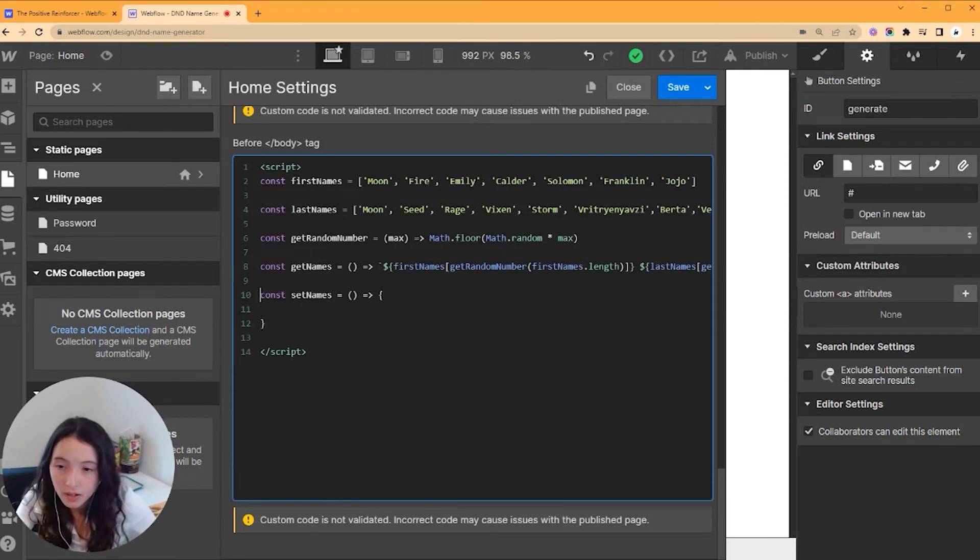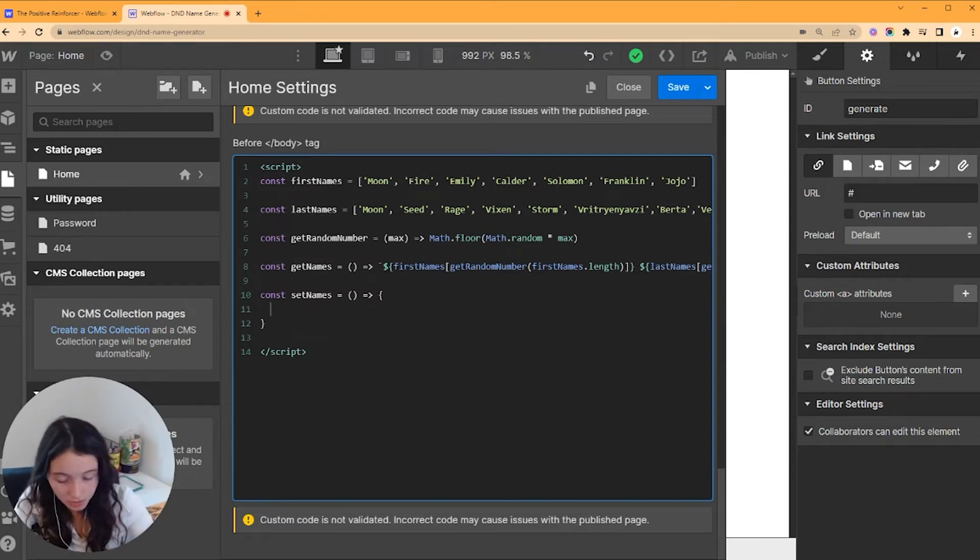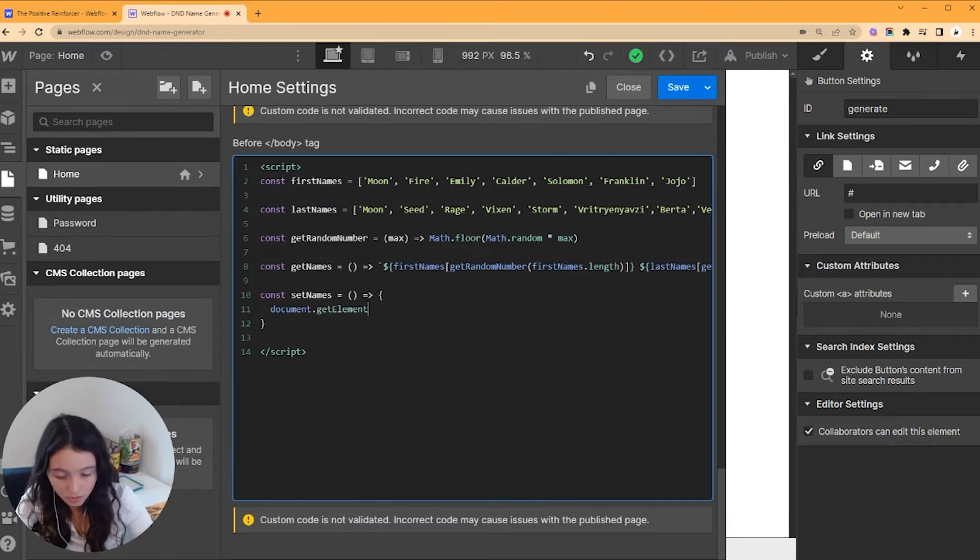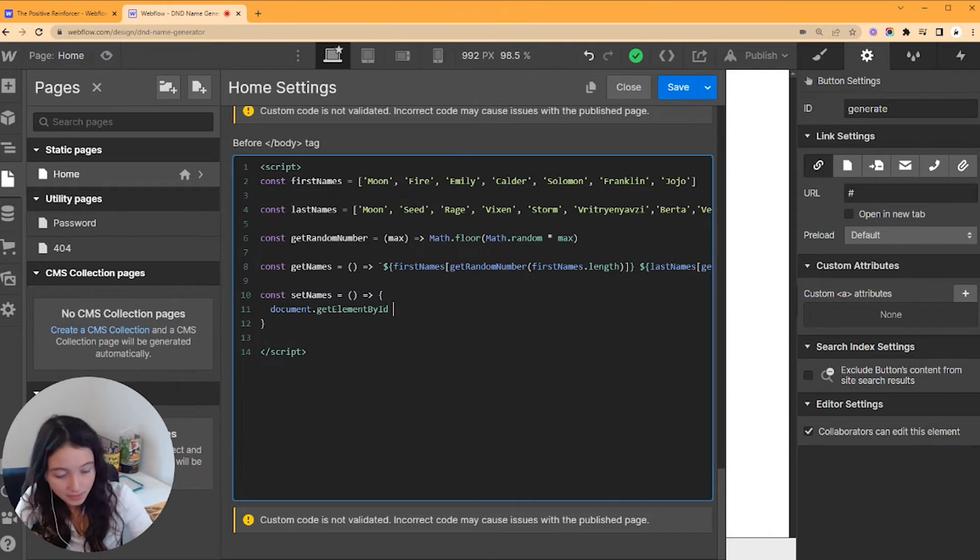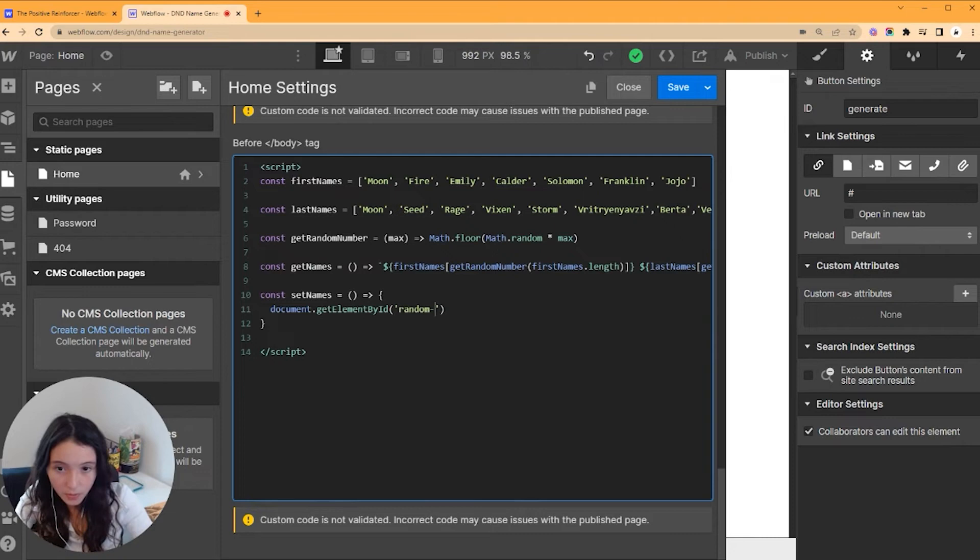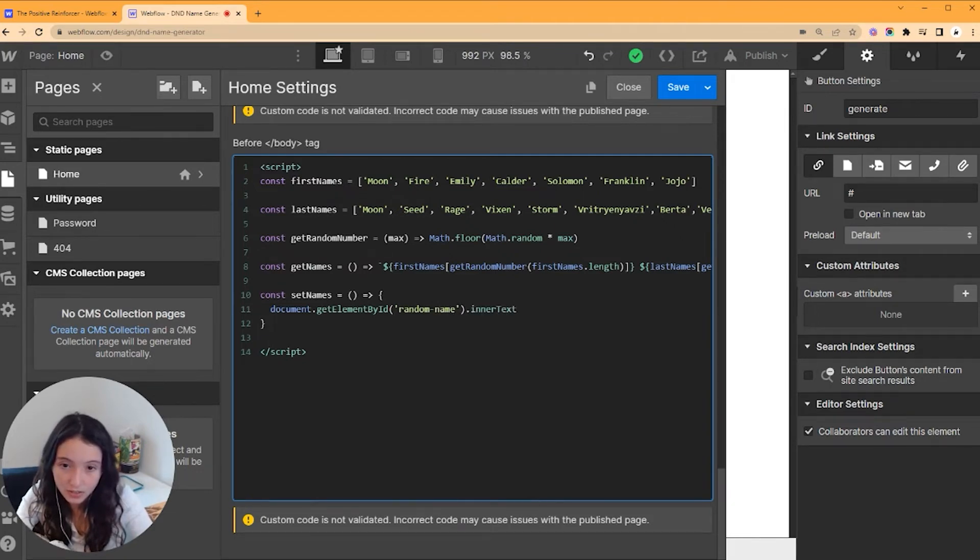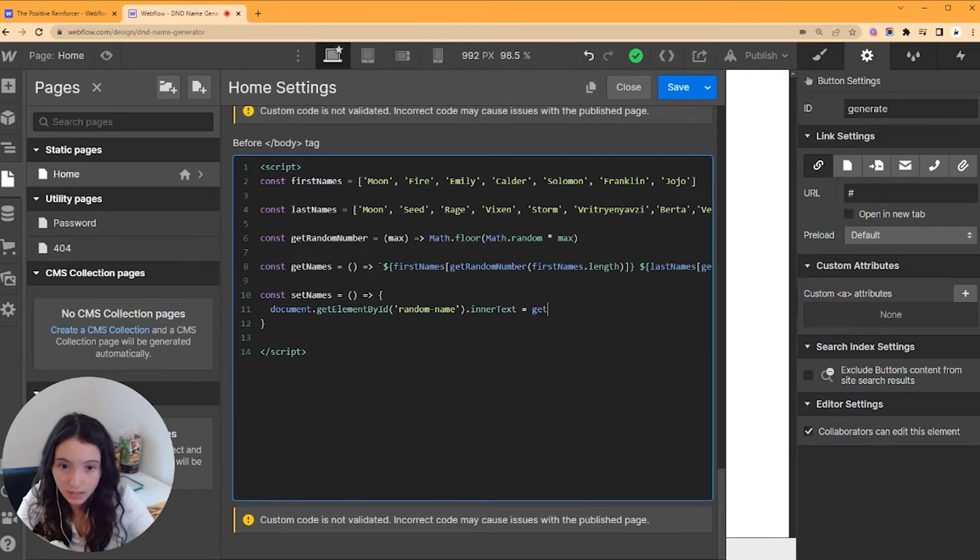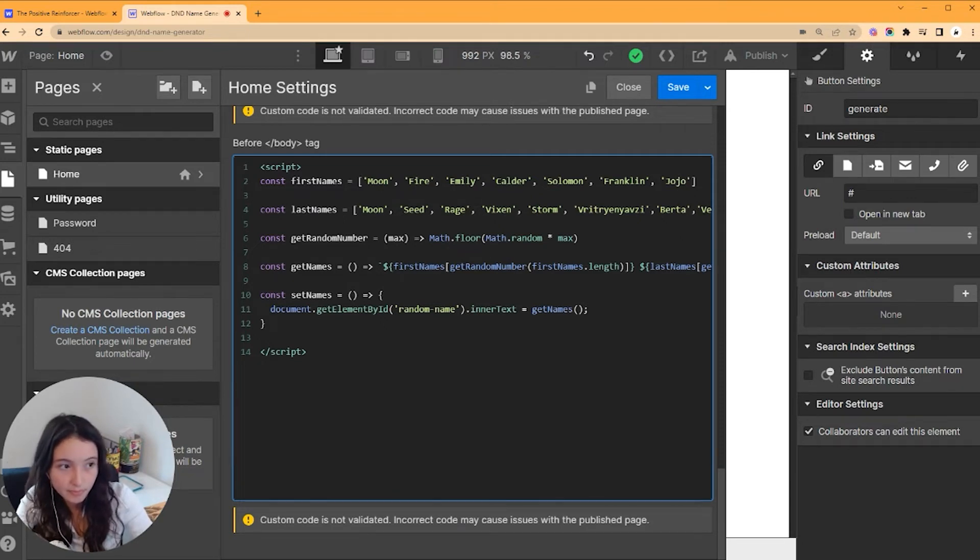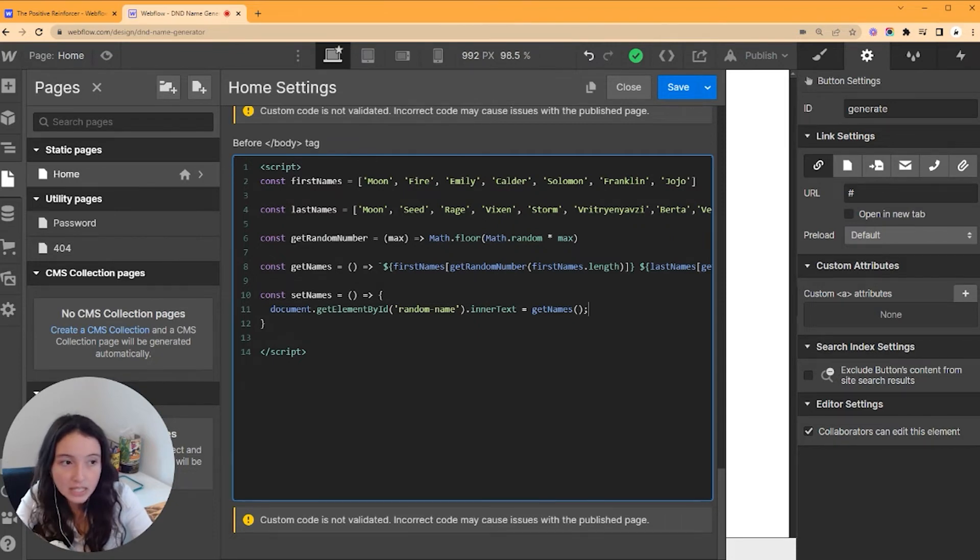Now this is where our IDs are going to come into play because what we're going to do is document.getElementById. We're going to get our random name, and we're going to set the inner text to getNames. I think that's it.